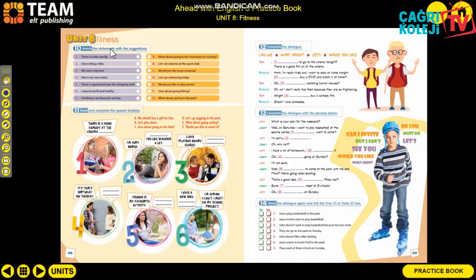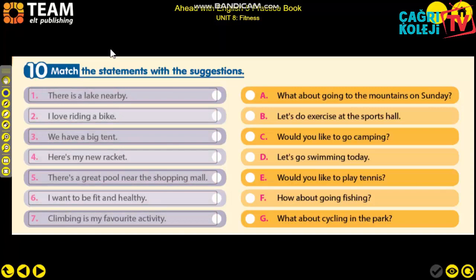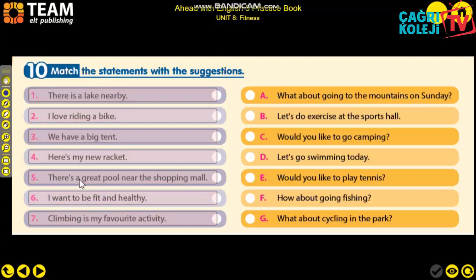Activity 10: Match the statements with the suggestions. Here are some statements and here are some suggestions. Let's read them one by one. Statements: 'There is a lake nearby,' 'I love riding a bike,' 'We have a big tent,' 'Here is my new racket,' 'There is a great pool near the shopping mall,' 'I want to be fit and healthy,' 'Climbing is my favorite activity.'